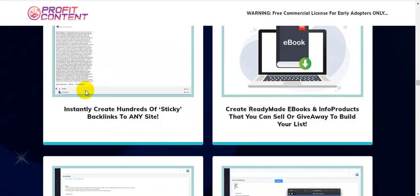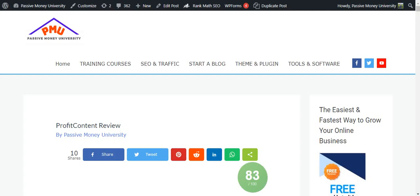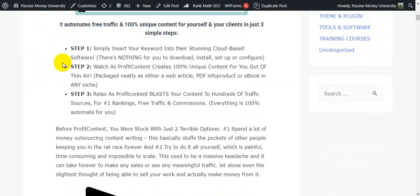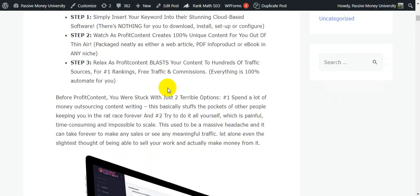Here's how Profit Content works in three simple steps. Step one: simply insert your keyword into their cloud-based app — nothing to download, install, set up, or configure. Step two: Profit Content creates 100% unique content for you out of thin air, formatted as a web article, PDF, info product, or ebook in any niche. Step three: relax as Profit Content blasts your content to hundreds of traffic services for number one rankings, free traffic, and commissions — everything 100% automated.